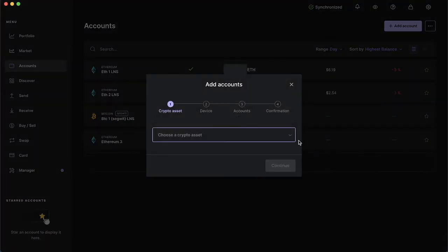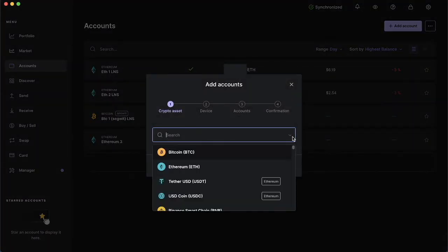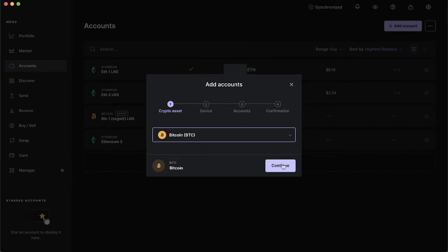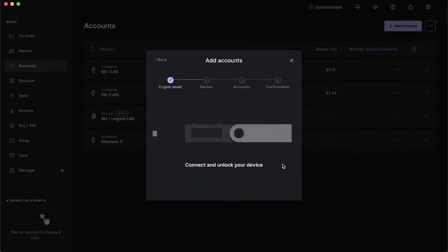From there you can choose one of the many crypto assets Ledger has to offer. For this example I'll choose Bitcoin. Click continue and connect and unlock your device with your pin code.